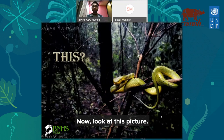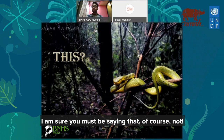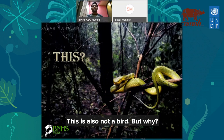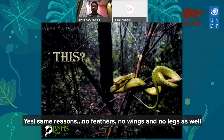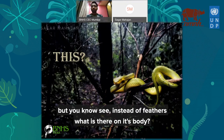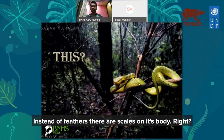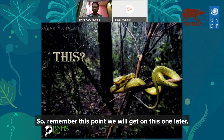Now look at this picture. Is this a bird? I'm sure you'd say of course not — this is also not a bird. Same reasons: no feathers, no wings, and no legs as well. But can you see that instead of feathers, there are scales on its body? Remember this point — we will get back to it later.